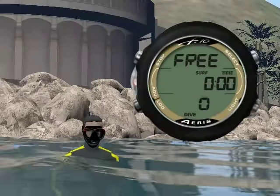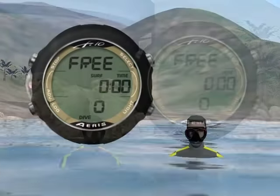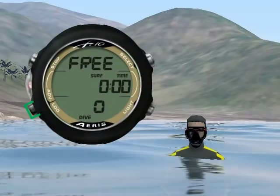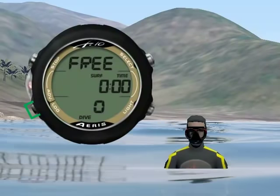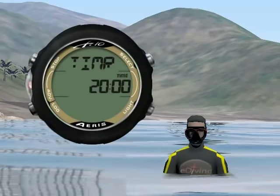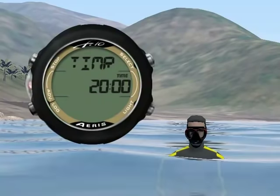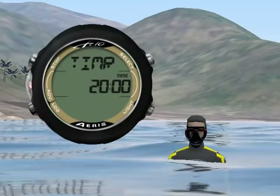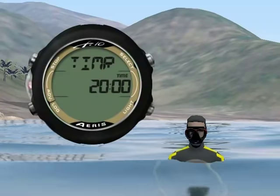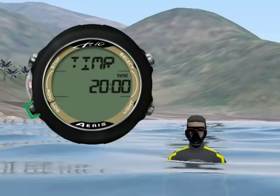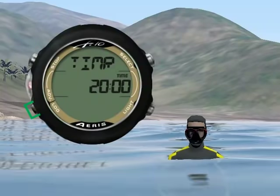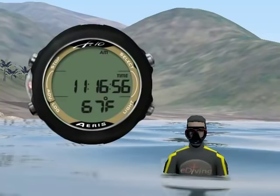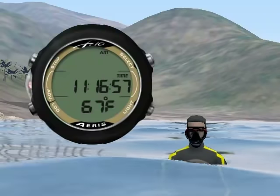The F10 has two alternate screens. Press advance for less than 2 seconds to see alternate screen 1, which displays the countdown timer status. Press advance again for less than 2 seconds to see alternate screen 2, which displays the current time and temperature.